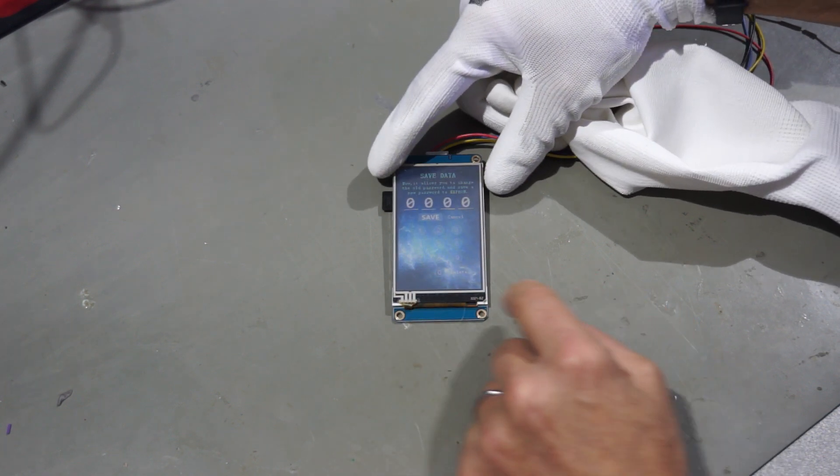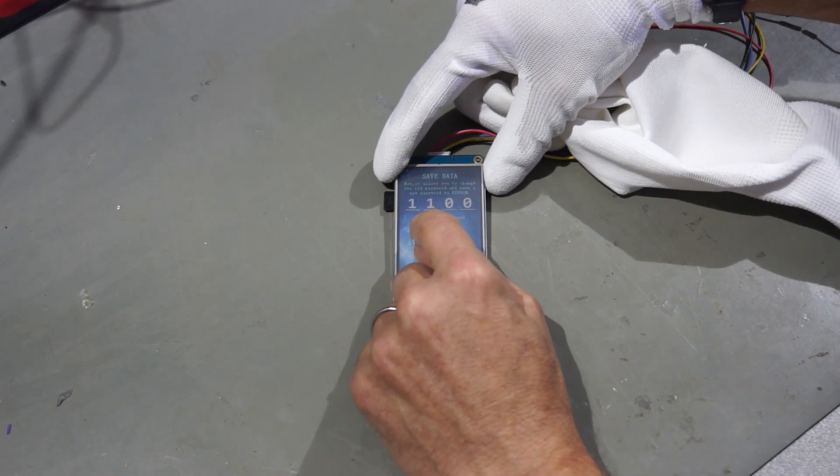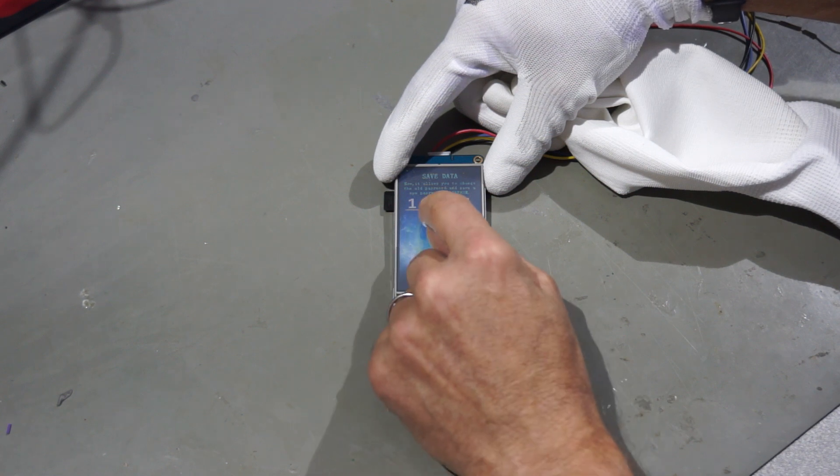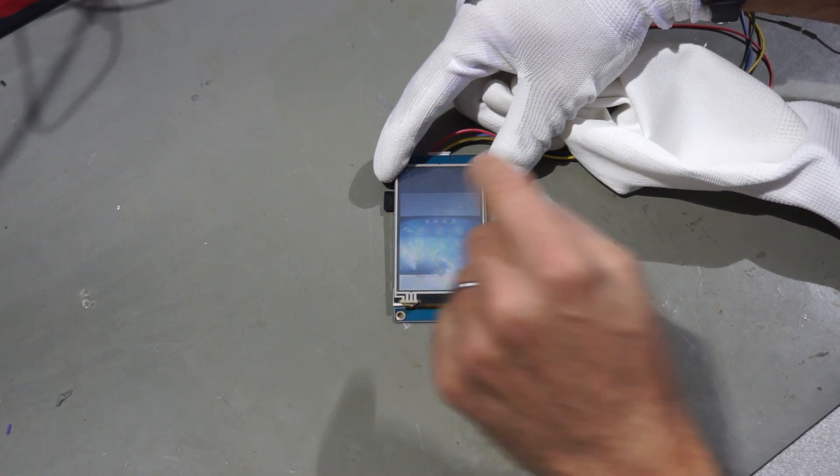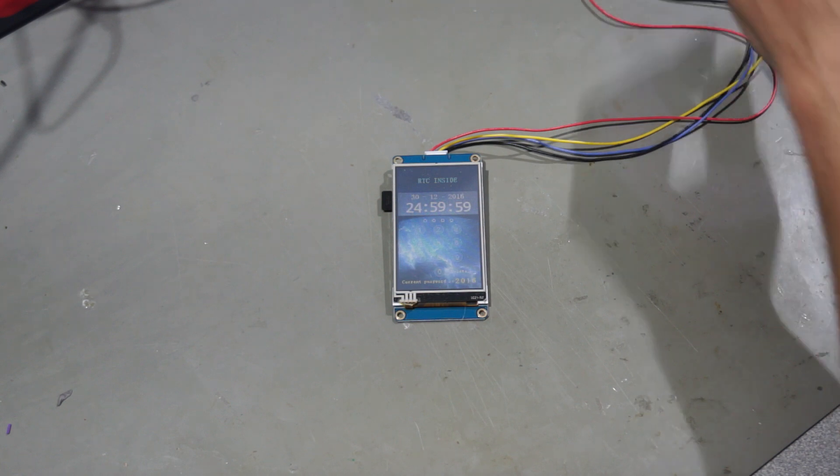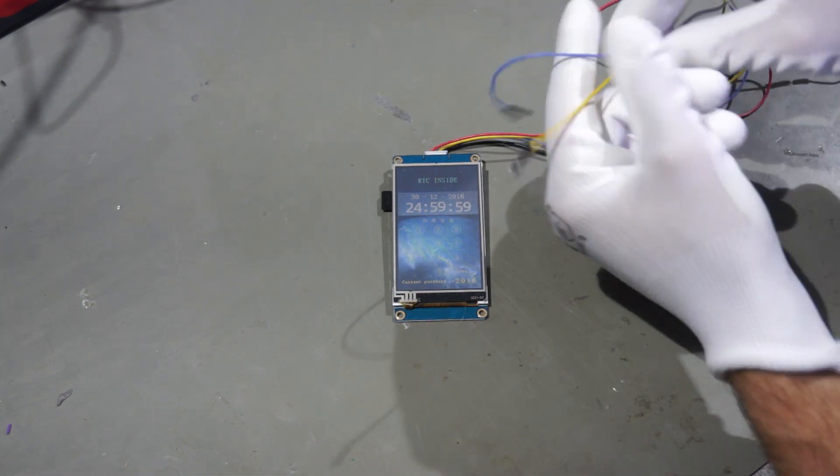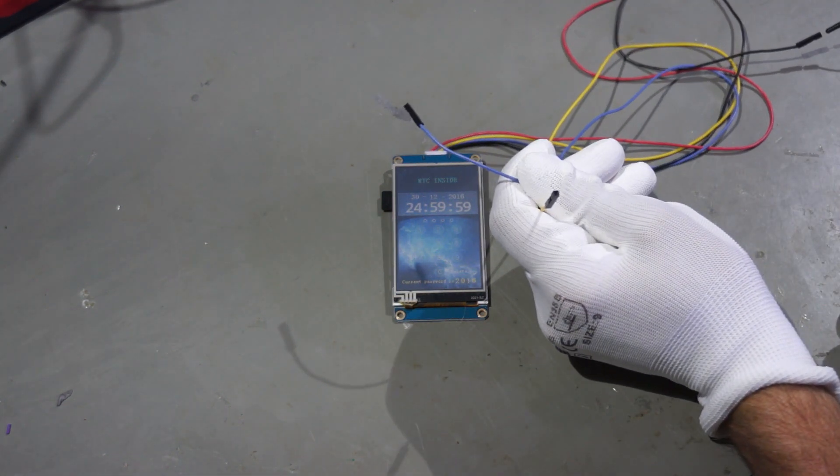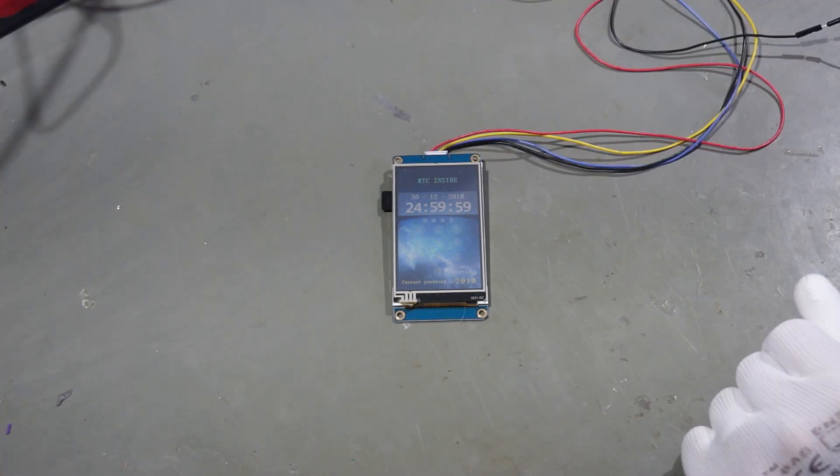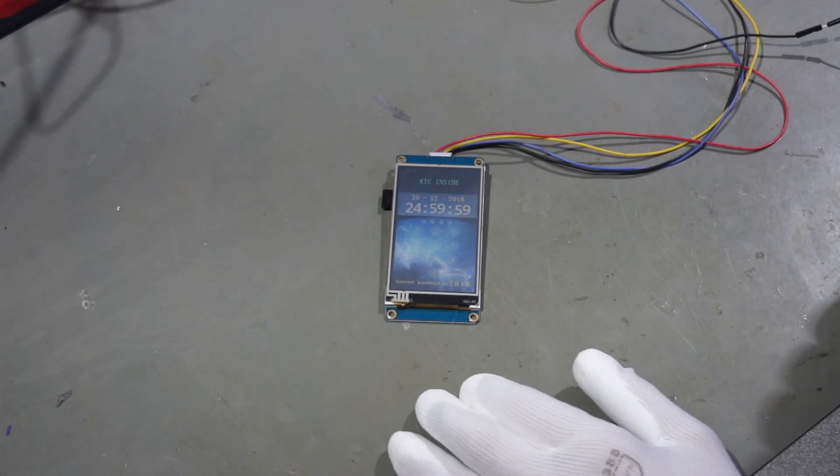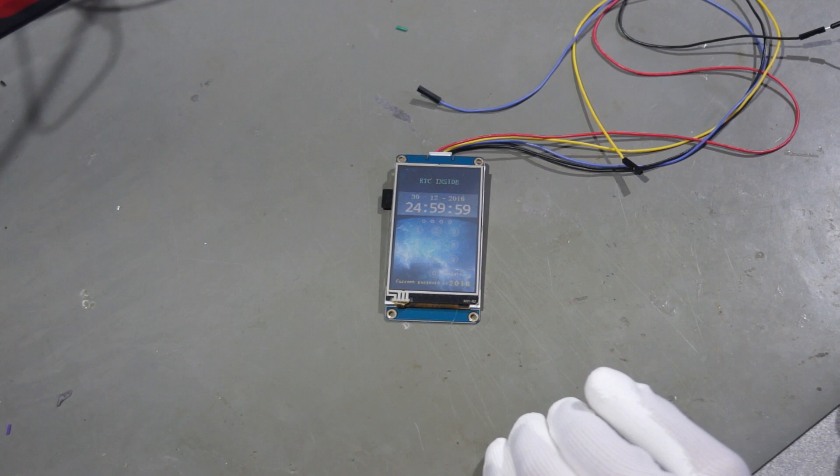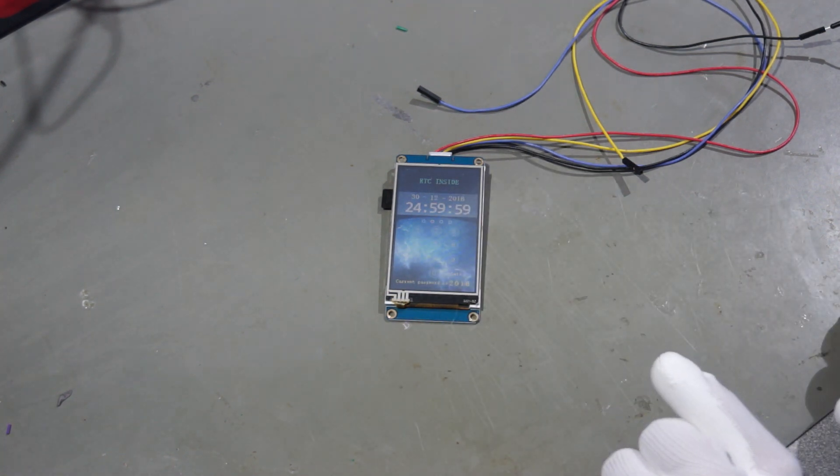So I can change the password. Save. And you see there is no connection to the microcontroller. Of course this is not what we want. We want to have the microcontroller in charge but this is just a demonstration.